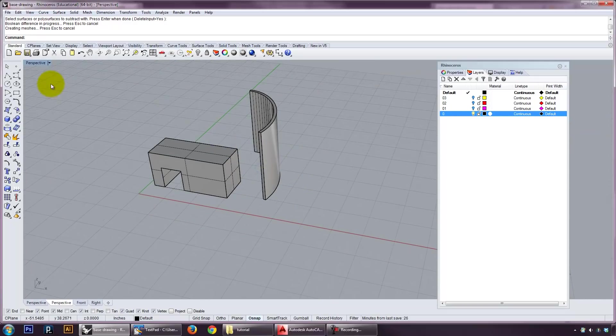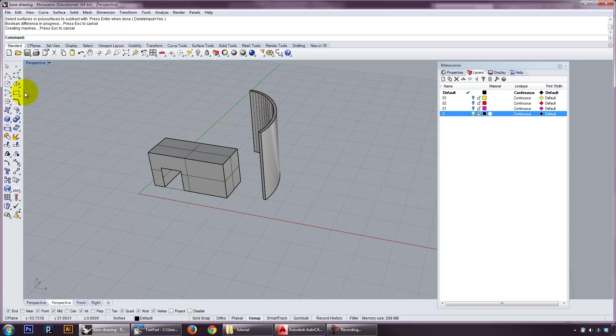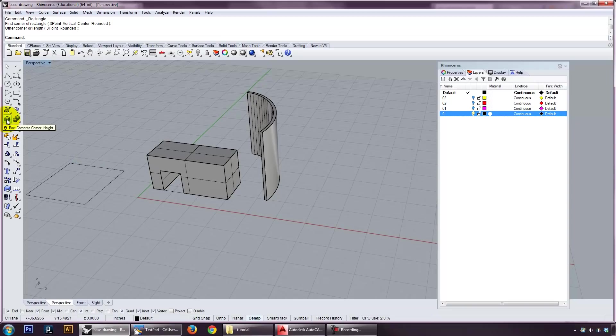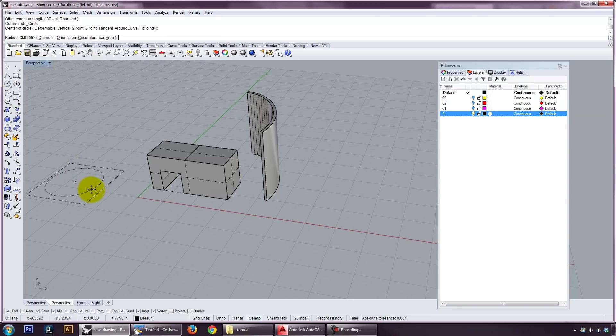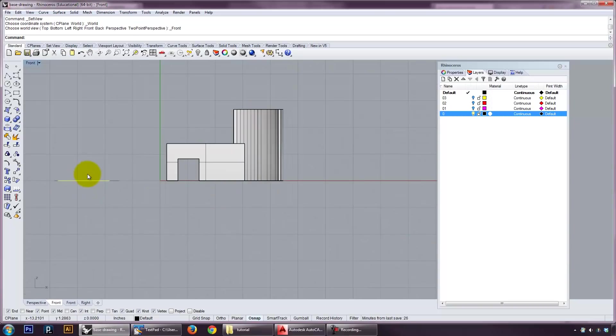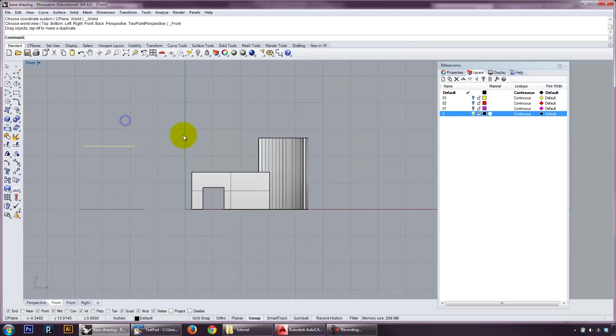The other kind of operation that we have is called a loft. And this basically involves taking two curves or lines. And I'm going to just move these out. And you'll note that when I want to move things in different axes, I will quickly change the view.